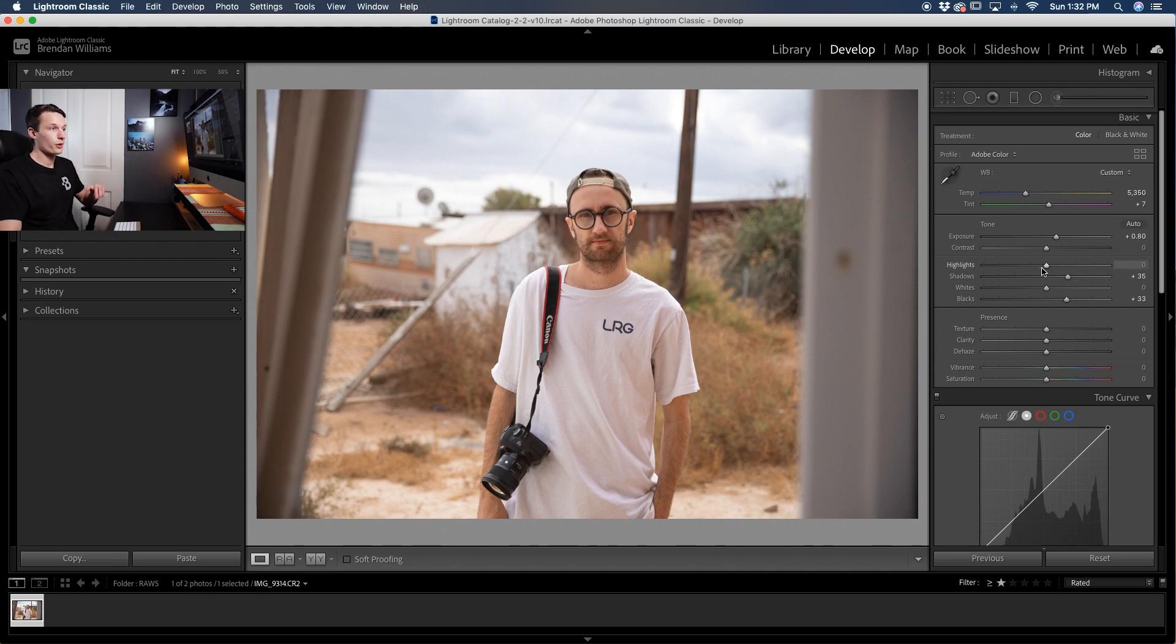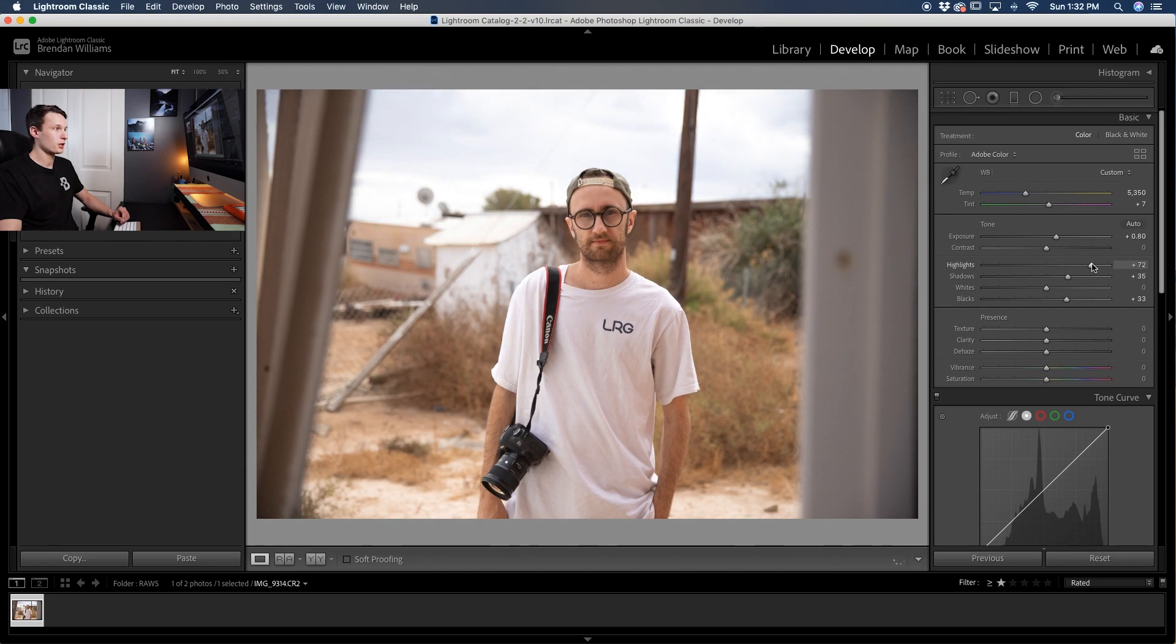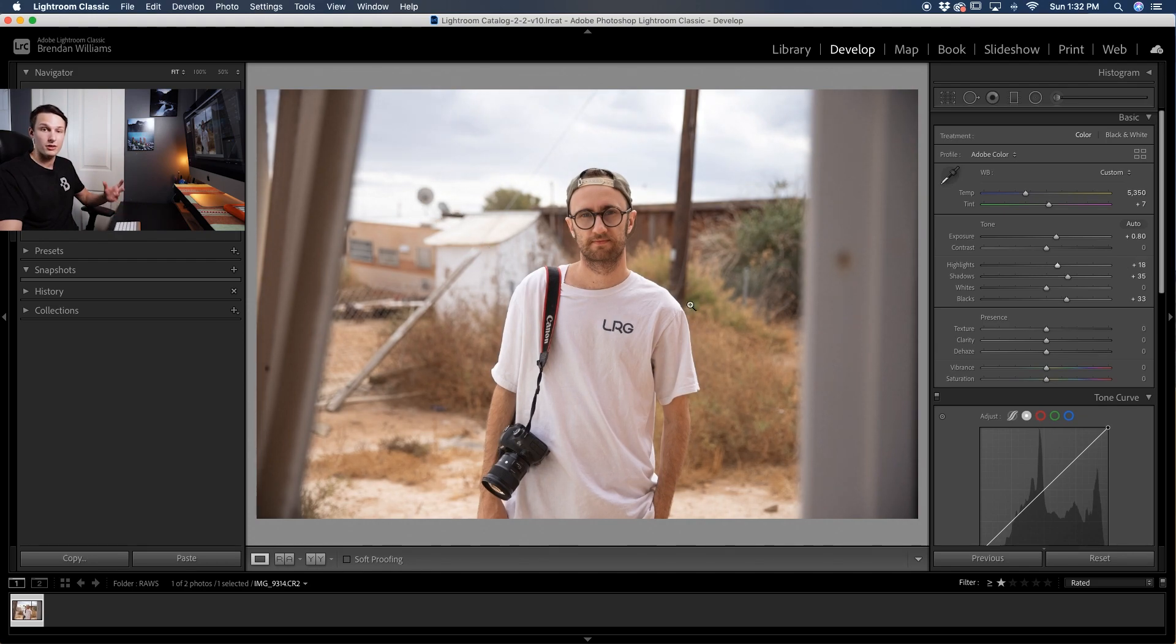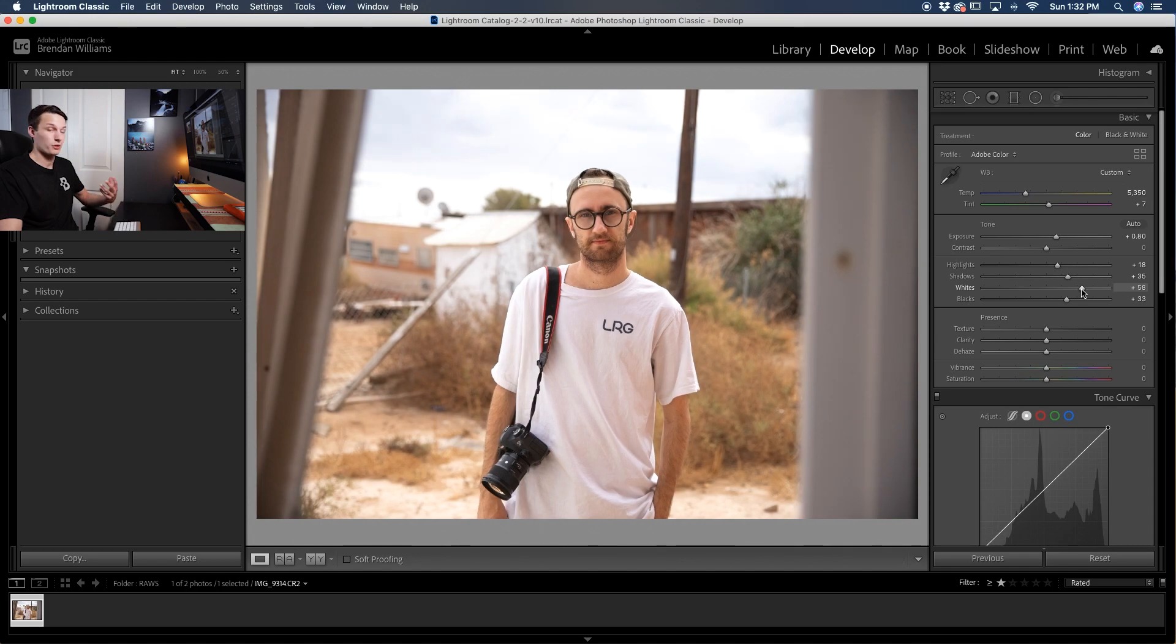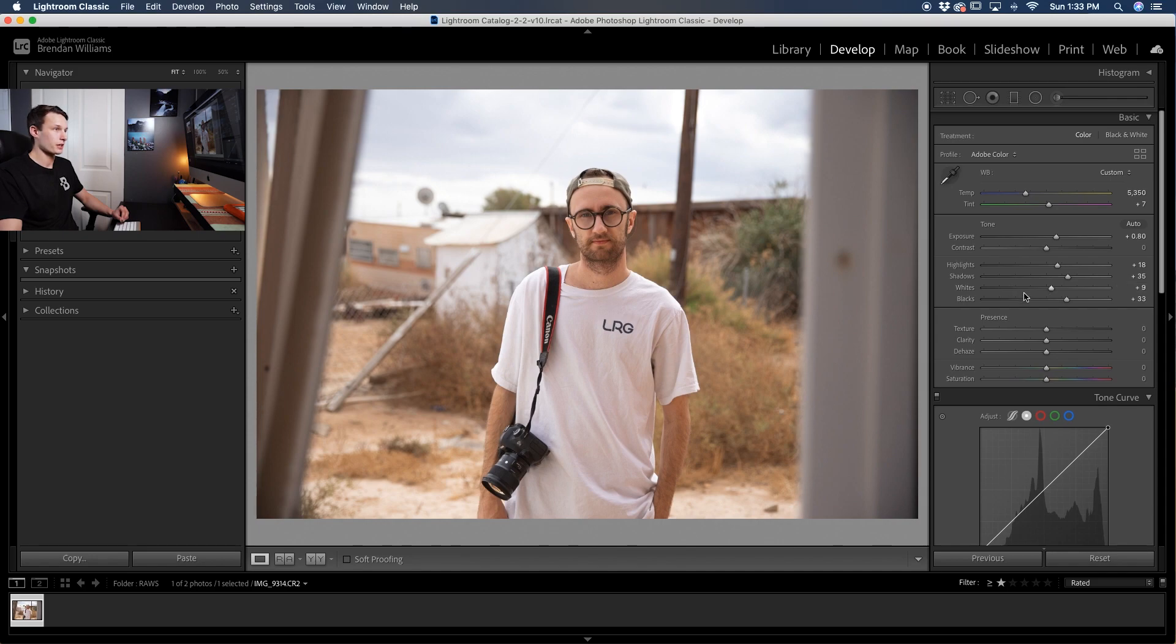Next we'll adjust the highlights and the white slider, so that's going to affect all this bright area in the sky and on his shirt. I'll drag up the highlights first, being careful not to blow out the sky so we lose all that information. I want to just add a little bit in this example since there already is quite a lot of white throughout my image. Then I'll do the same thing with the white slider, making sure not to go overboard with it so I blow out my sky.